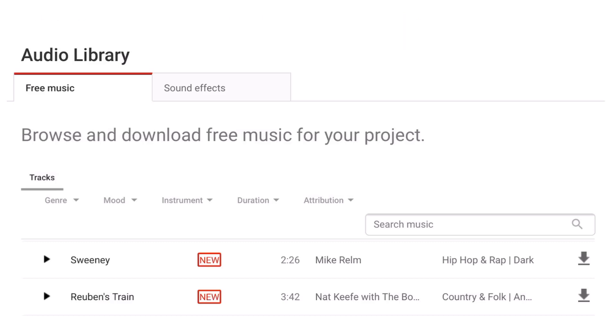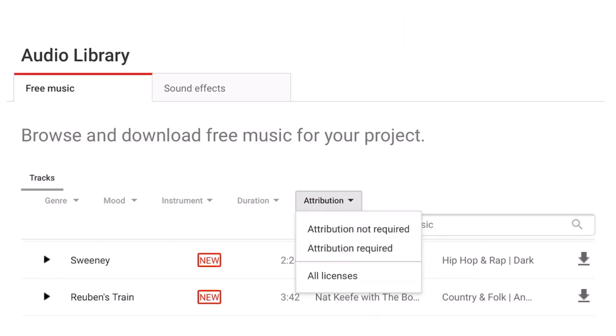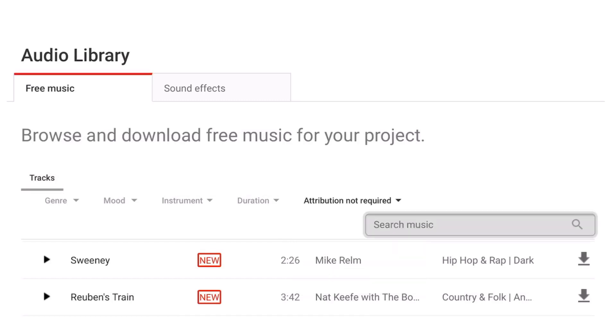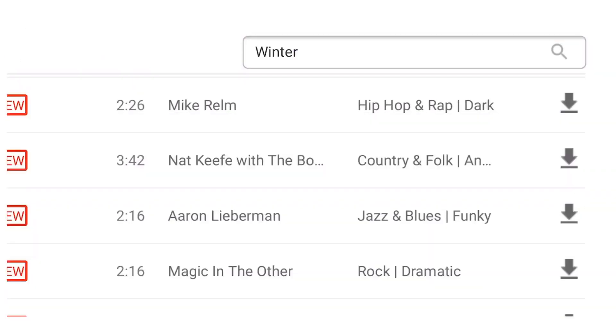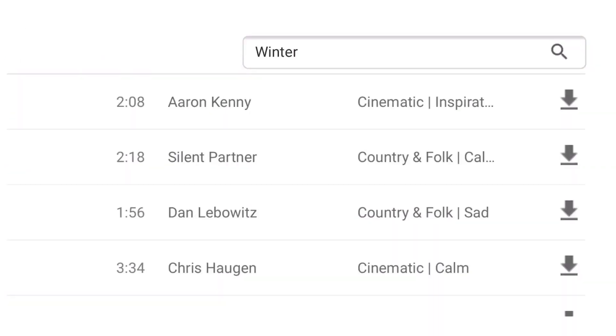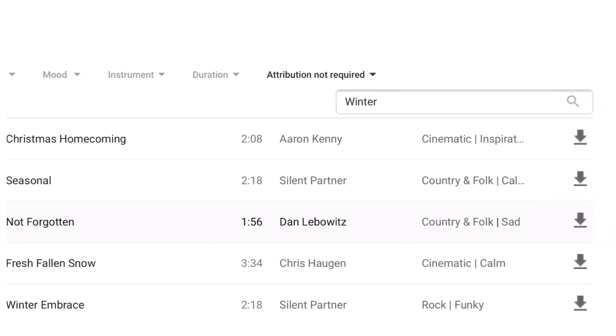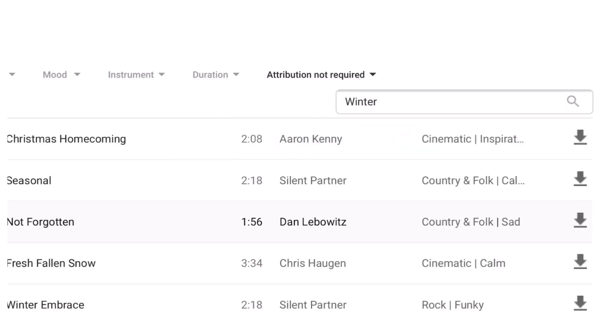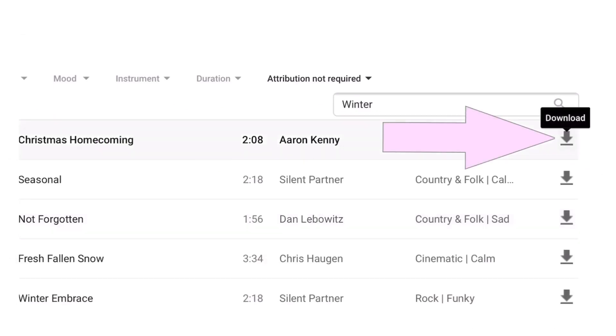Find a track that you like. In this case, Christmas Homecoming. Click on download. The music will start playing.